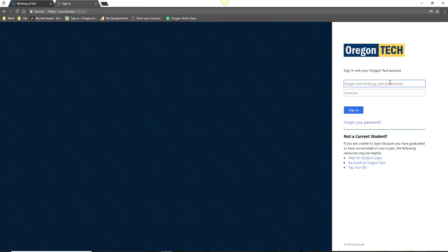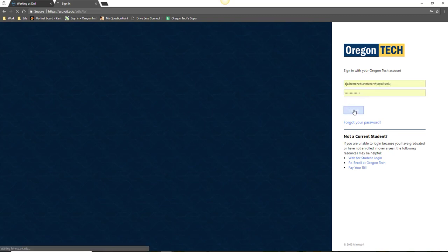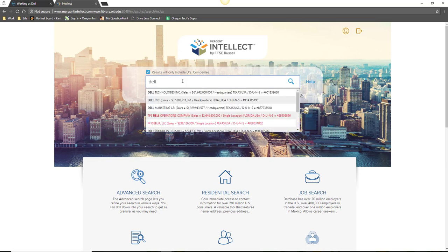Click on the link, sign in with your Oregon Tech username and password, and enter the name of your company into the search field.